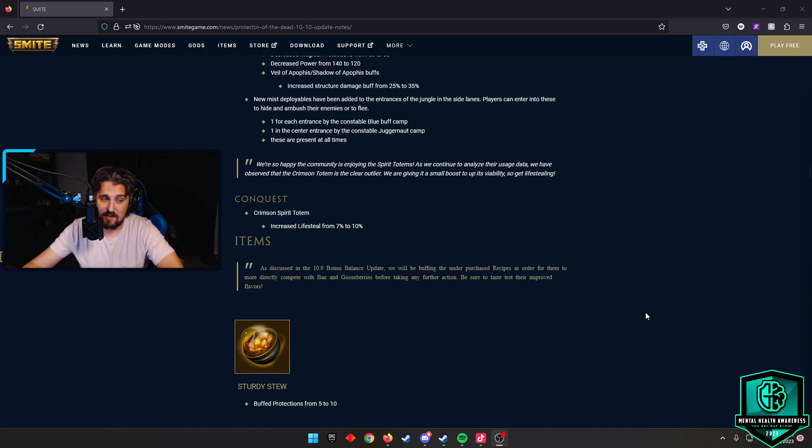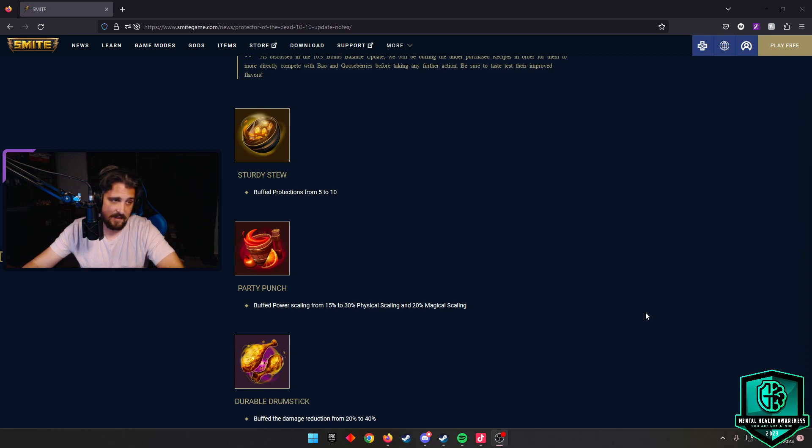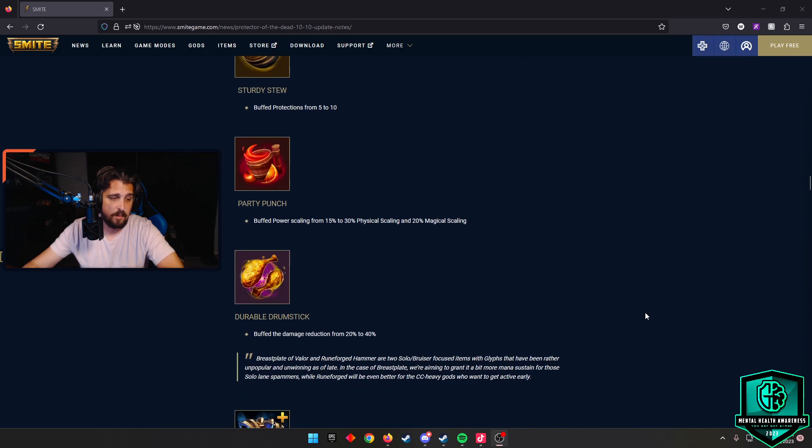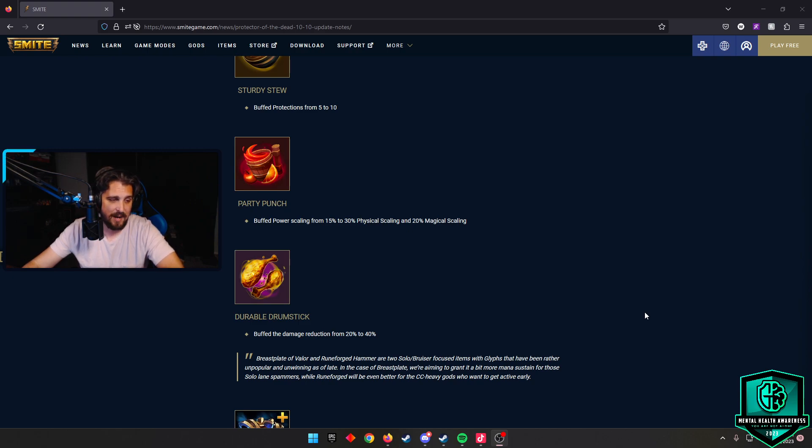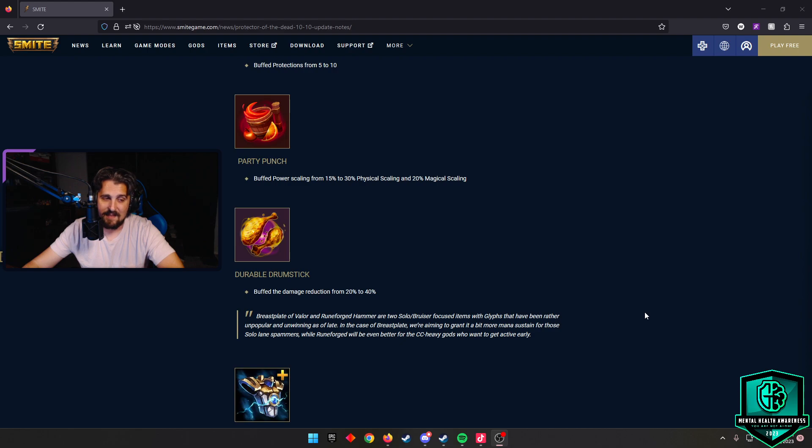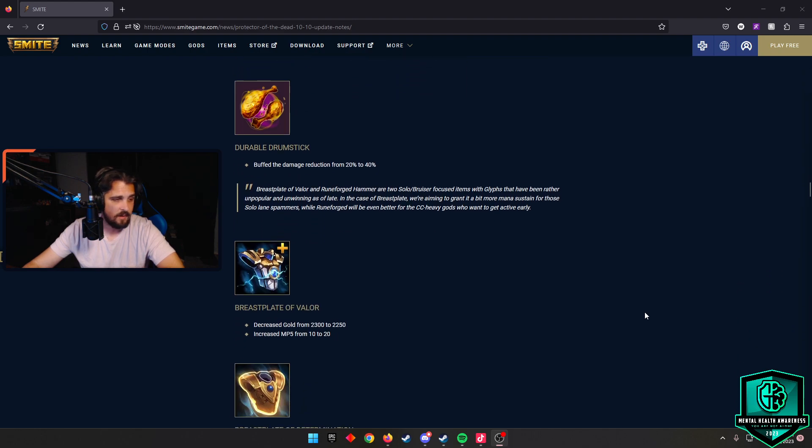Crimson Spirit Totem - they increased the lifesteal from 7% to 10%. If you like to cook, as I like to say, they did do some things to a few of our items here. Sturdy Stew gets five extra protections. Party Punch buffed the power scaling, 15 to 30 physical power scaling and 20 magical power scaling. Durable Drumstick - they buffed the damage reduction from 20% to 40%. I think this could be really interesting. I think we might see some more Durable Drumsticks in the future.